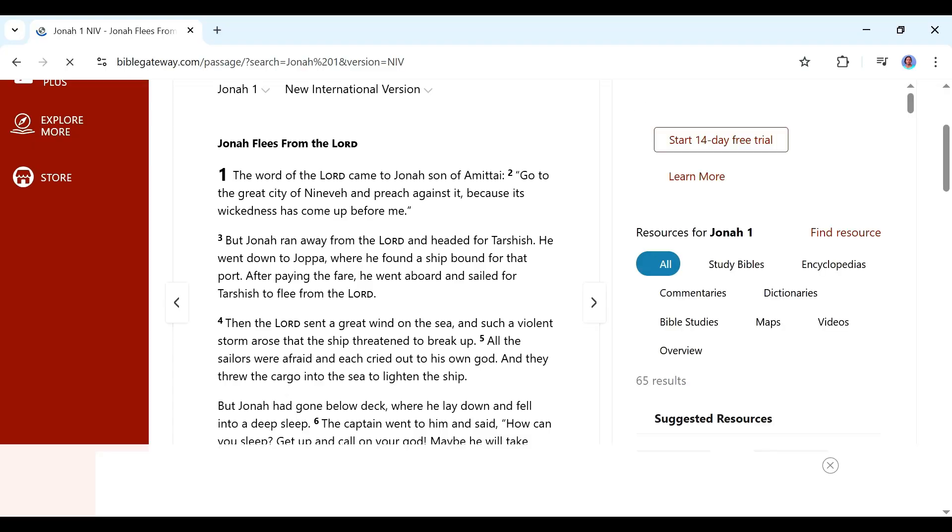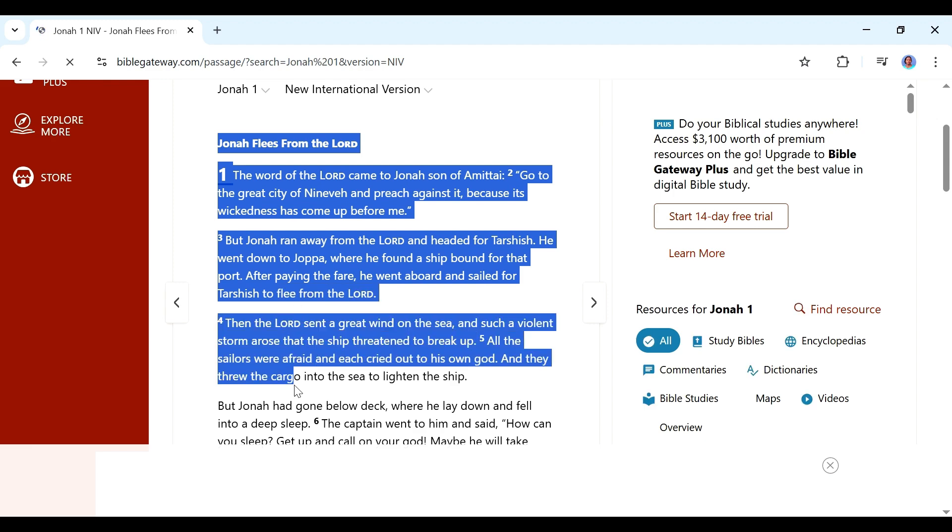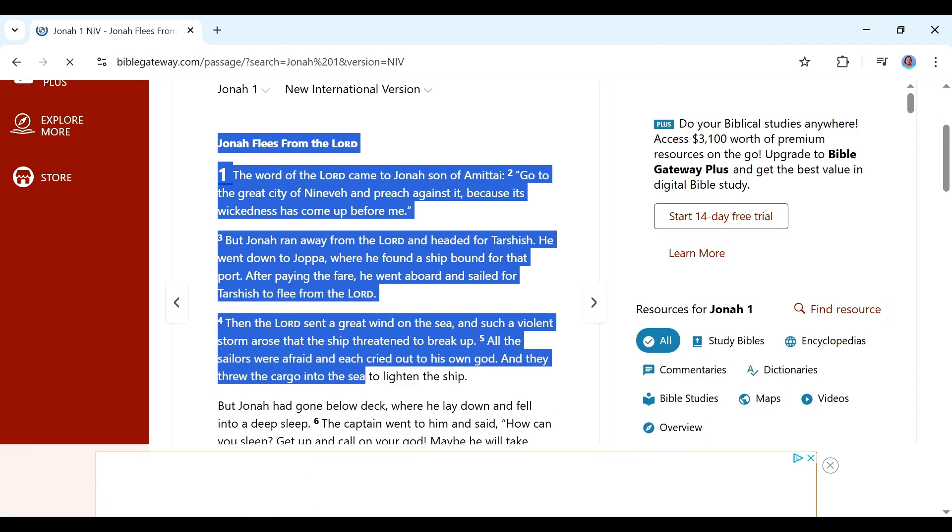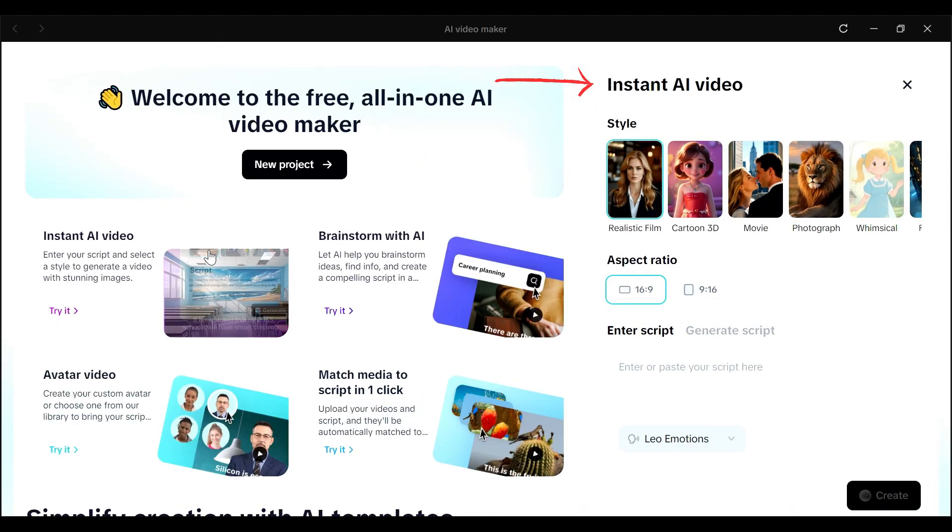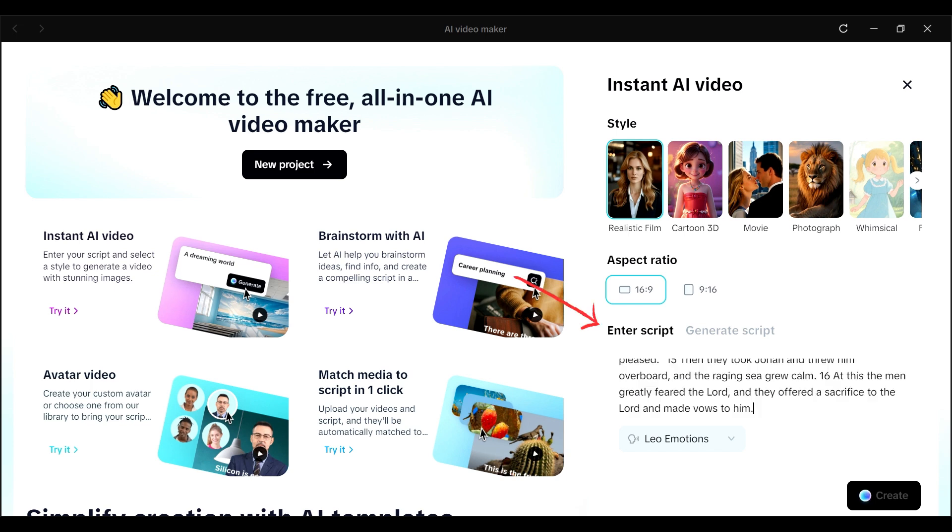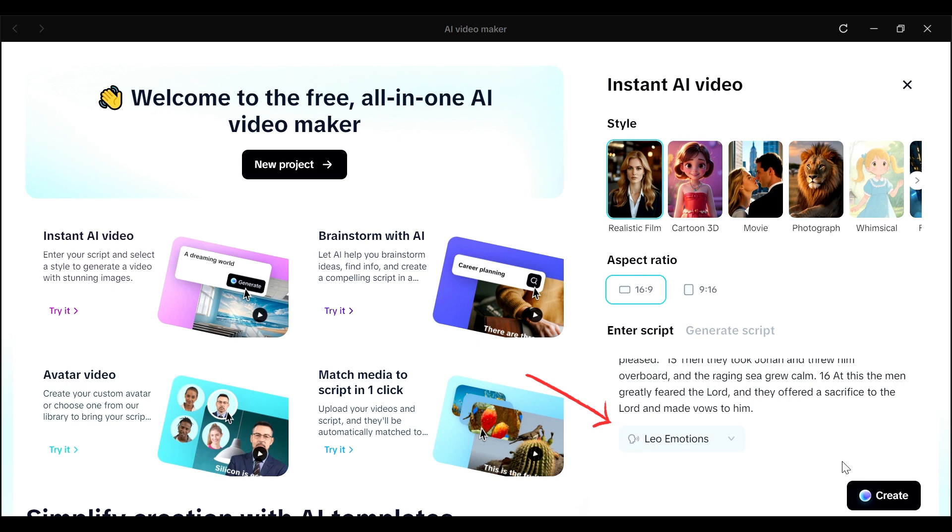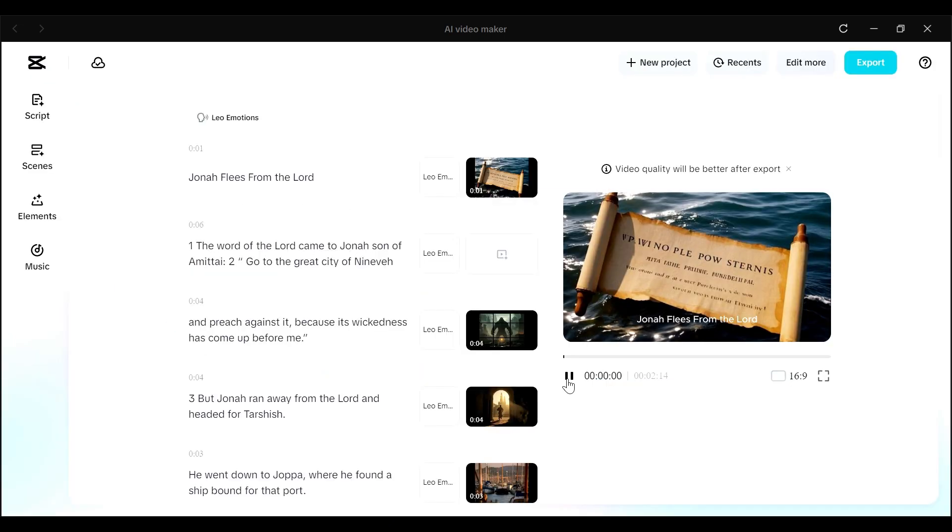And then I decided that I wanted to have a bit more control over what I was getting from our video. So I went to the online Bible gateway and got the particular chapter that this story is gotten from. So I just copied all of that. And then I went back to the instant AI video. I chose my style as a realistic film. For the aspect ratio, I went with 16 by 9. And then where it says enter script here, I now pasted in what I got from the online Bible gateway. And then I chose a voiceover and asked it to create. And this is what I got.